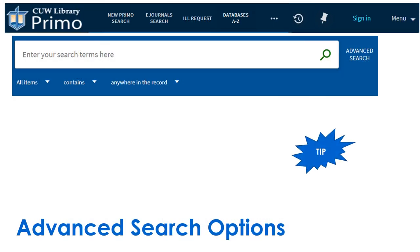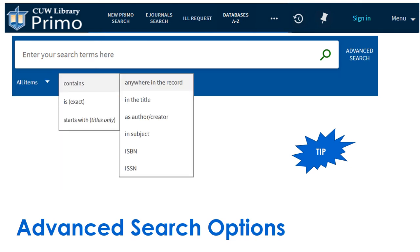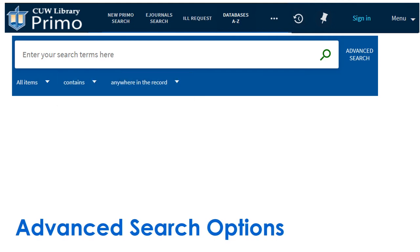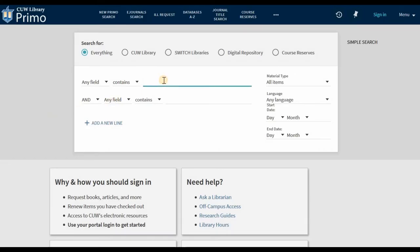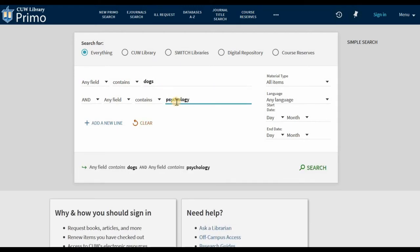Advanced searching options provide more control in Primo. From the drop-down options, you can limit your search by item type or to specific fields like the title, author, or subject of an item. For even more options, click the advanced search. For example, enter keywords for separate concepts in separate boxes, then limit your keywords by search field, or enter a starting date.